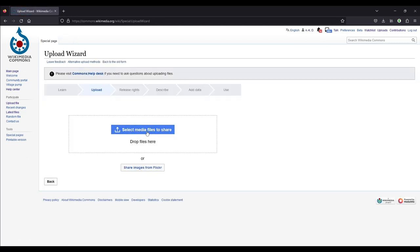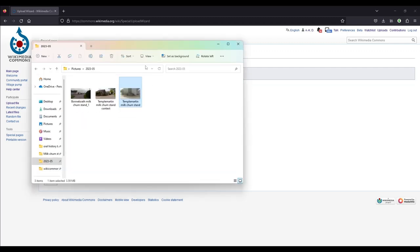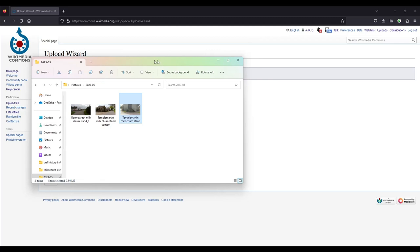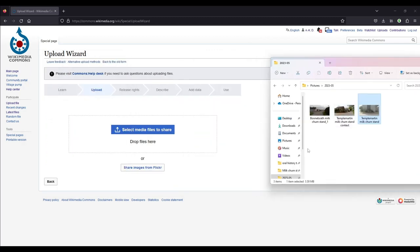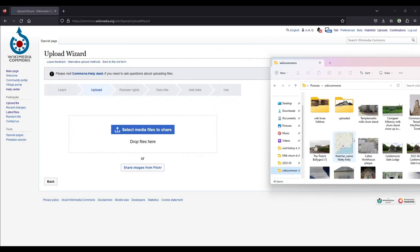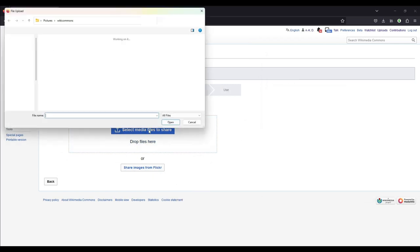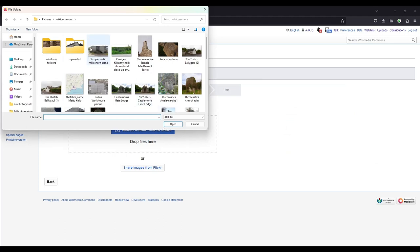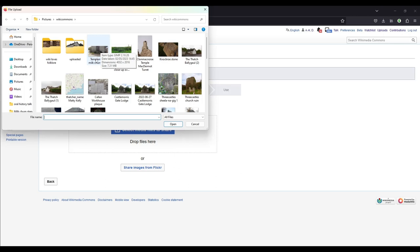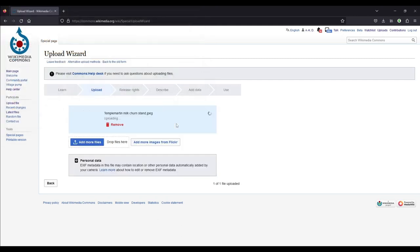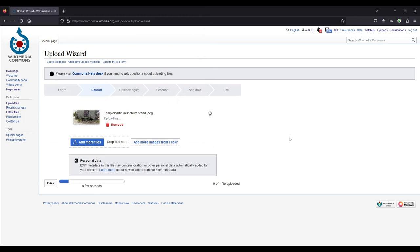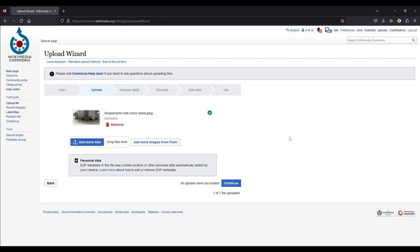And then you can either click the blue button here, select media files to share, or you can pull the file like this into this field, which you see it turns blue. Then I won't do that. I'll click the select media to share. And I have my files for upload in Wikimedia Commons in a folder that is called Wikimedia Commons in my pictures folder. And it usually goes to that anyway. So I'll just click on that and it will start uploading, which may take a while depending on the size of your file and your internet speed. Then you click continue.